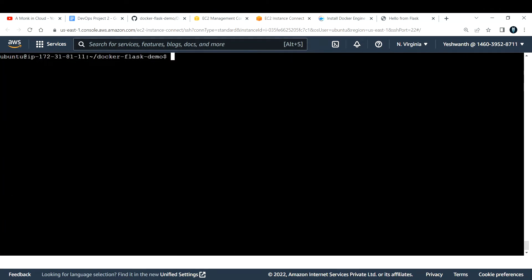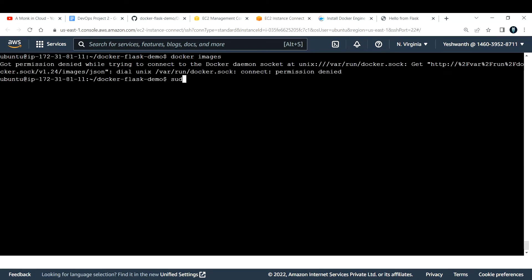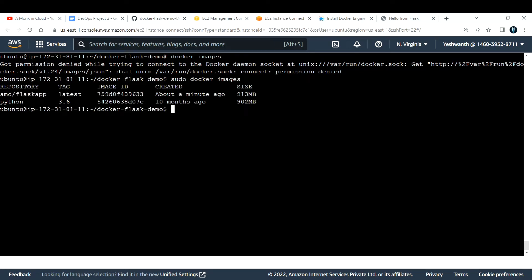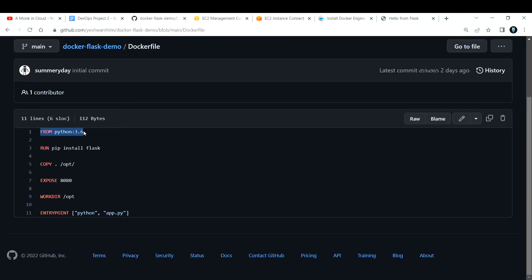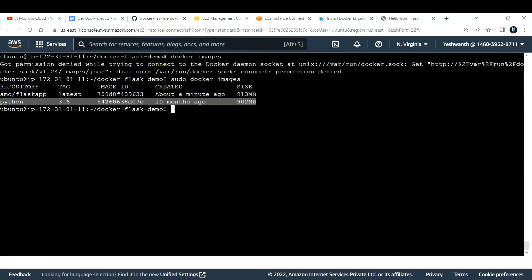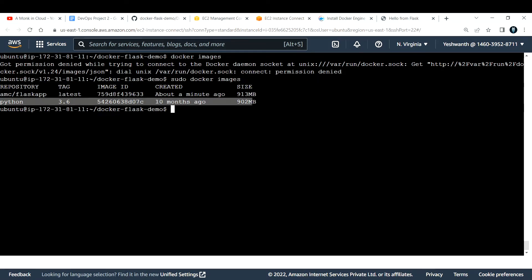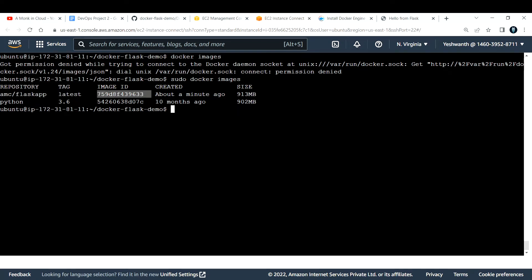Let me run `sudo docker images` to verify the image exists. We now have the Python base image and our new image `amc/flask-app` tagged as `latest`. The reason Python appears is that we specified `FROM python:3.6` in the Dockerfile — that's the base image. On top of that base image we are running the Flask application.